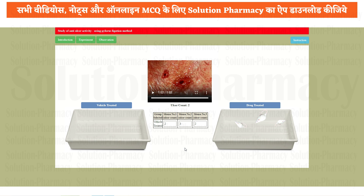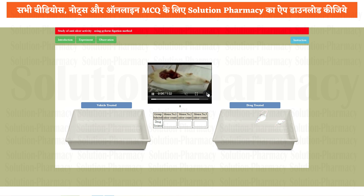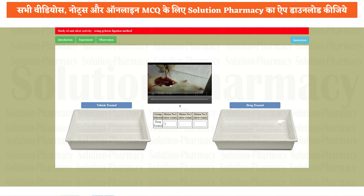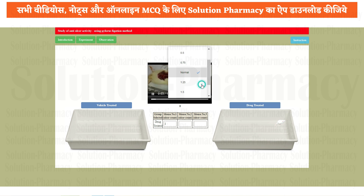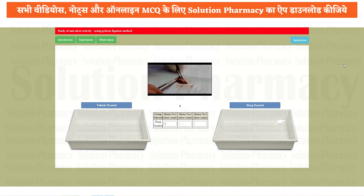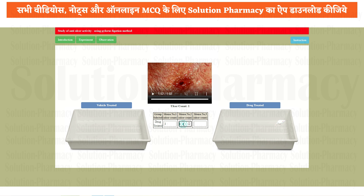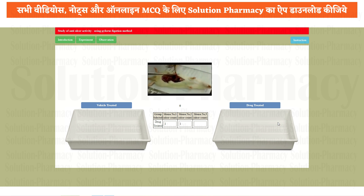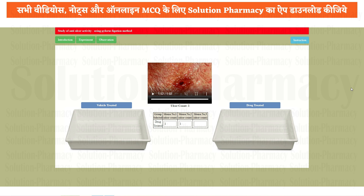Now it's the turn to do the same with the drug treated group. Click on the first experimental animal. Here the ulcer count is 1, so enter this value under mouse number 1 in the drug treated group. Do the same with the next experimental animal — I am going to fast forward it by setting the playback speed to 2x. Here the ulcer count is 1 — enter this under mouse number 2. Do the same with the last experimental animal. Here ulcer count is also 1. We have now completed all animals from vehicle treated as well as drug treated.